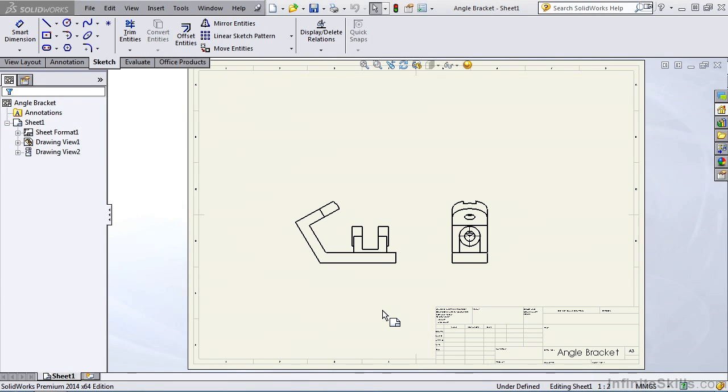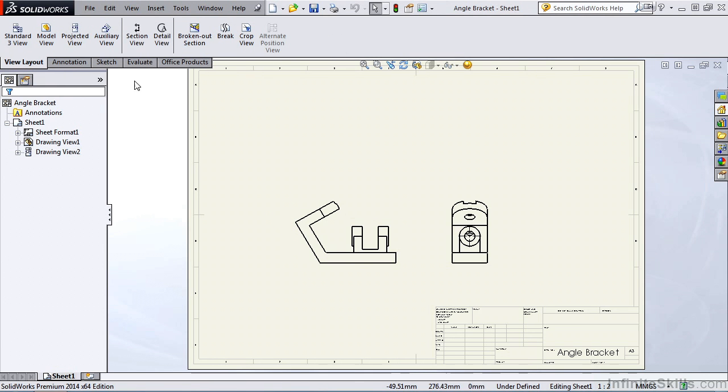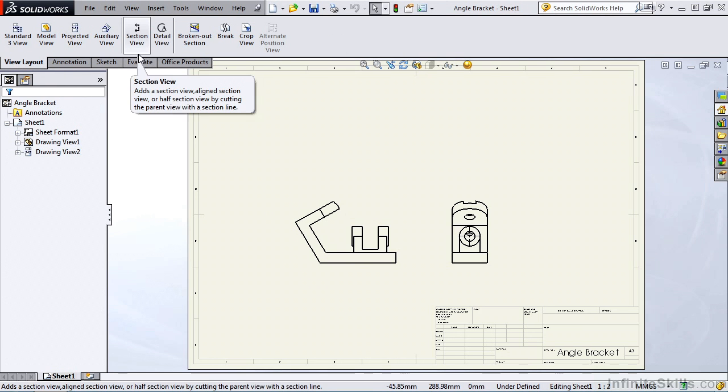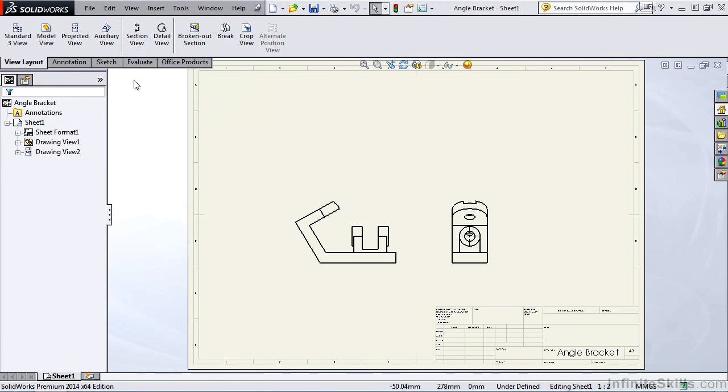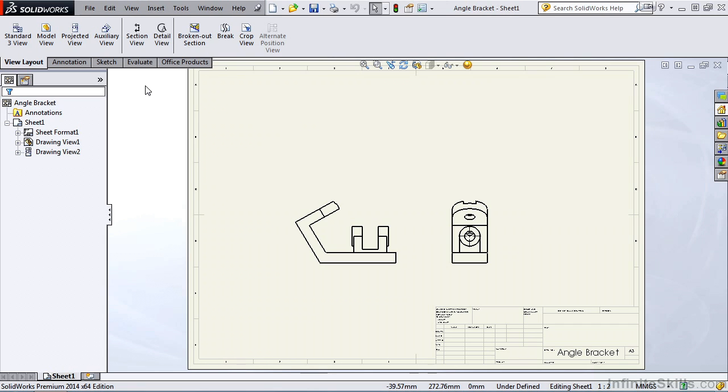Now we're going to learn how to create section views in the drawing environment, using a section view command found in the view layout ribbon. If you are well versed in the drafting standard, you know there are many different types of section views that we can create. This one command will create a full section, half section, offset, and a line section.